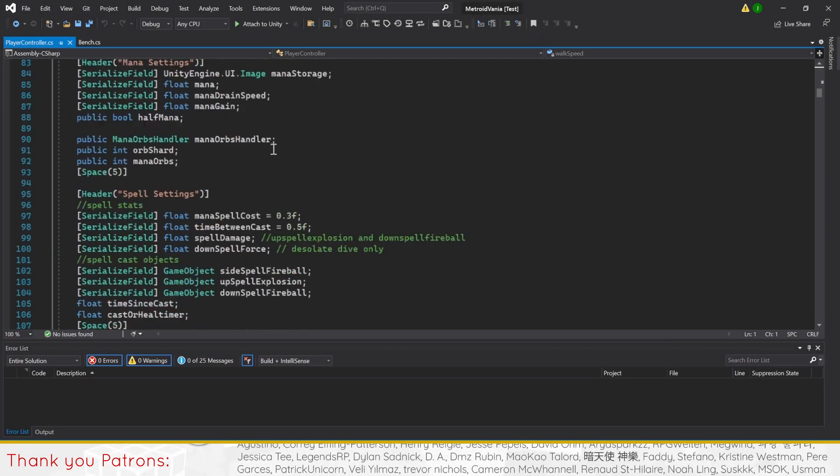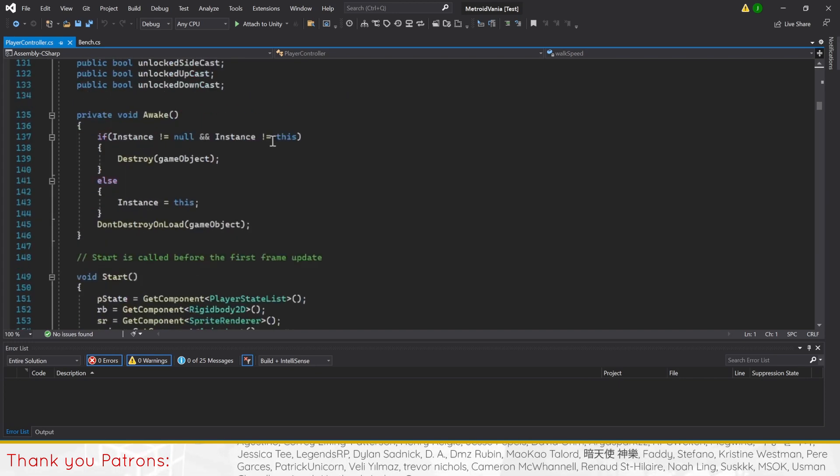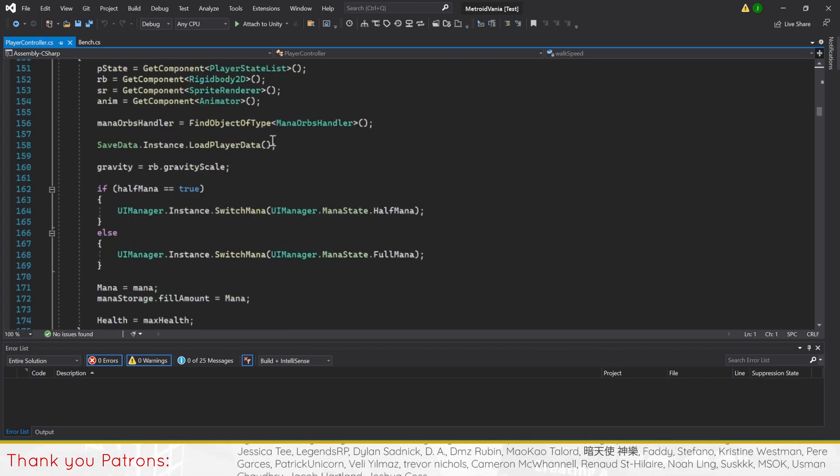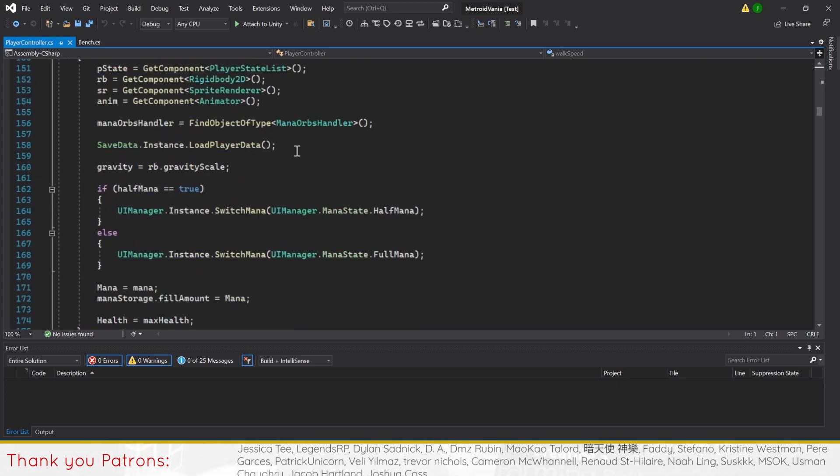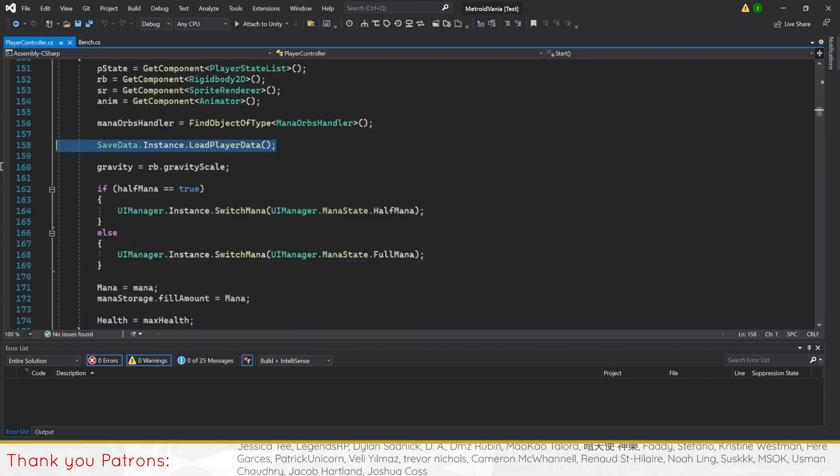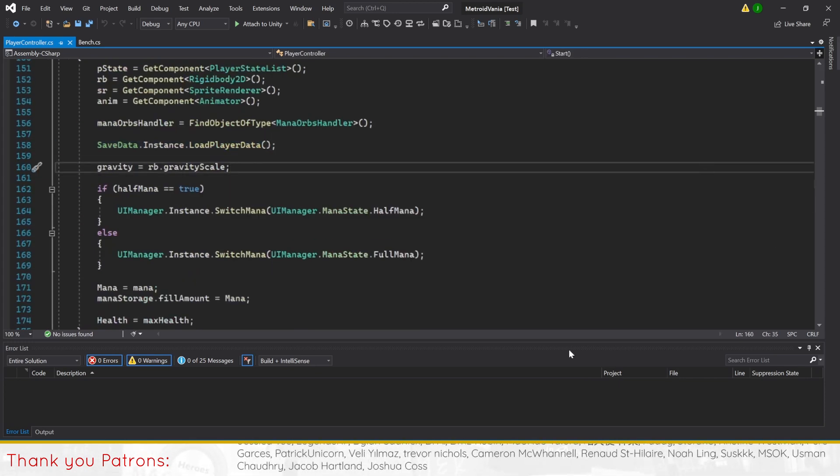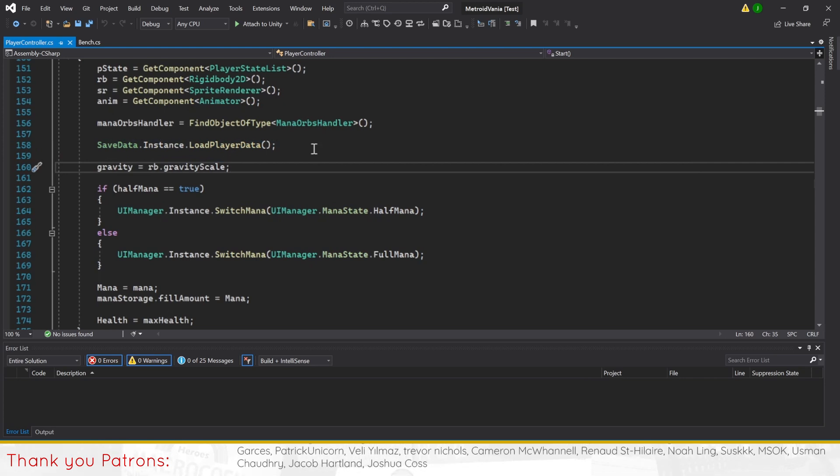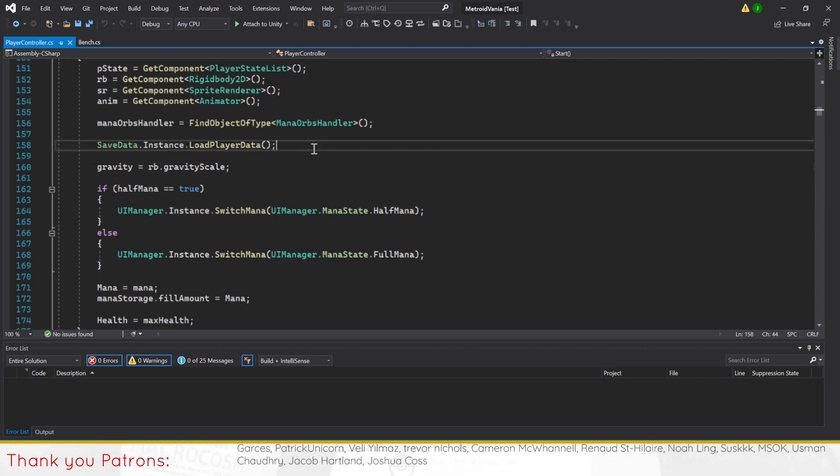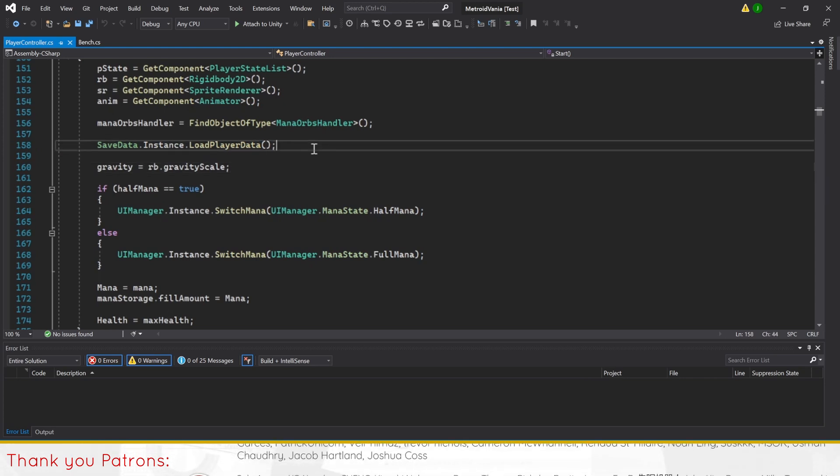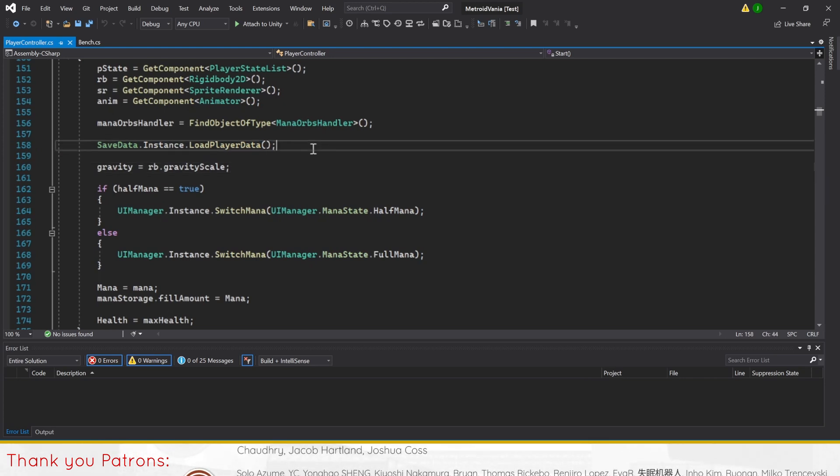The cause is due to there being no saved player data in the game before the player has called load player data in method start, thus causing the line to fail and preventing the rest of start from firing, including our line setting the player's gravity.